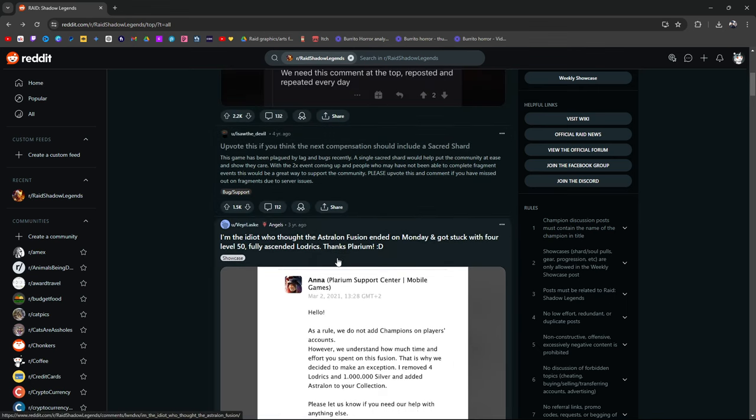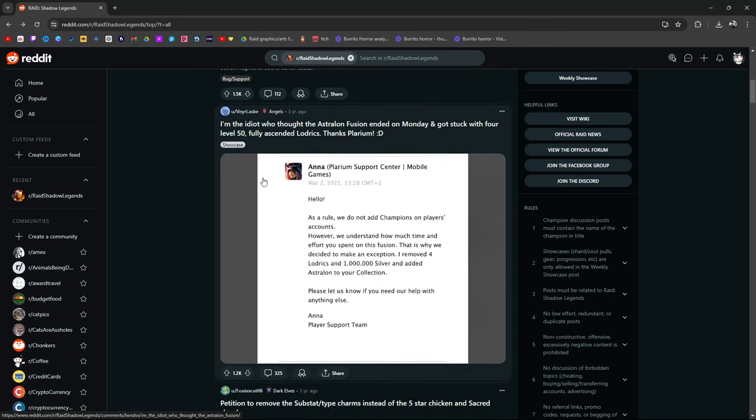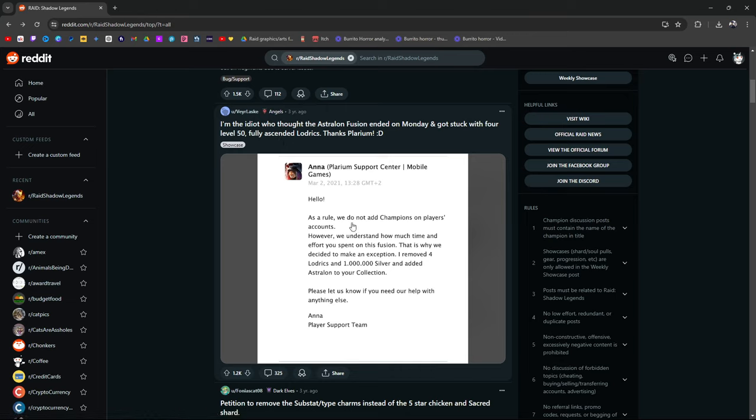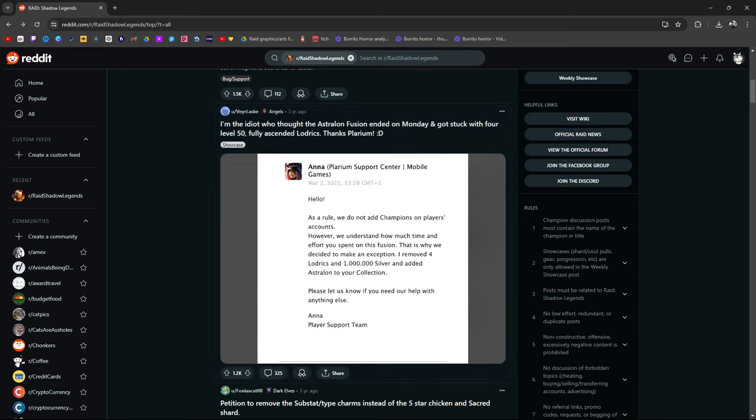I'm the idiot who thought the Astralon fusion ended on Monday, got stuck with four level 50 fully ascended Logics. Thanks Plarium. Anna from support: Hello, as a rule we do not add champions on players accounts. However, we understand how much time and effort you spent on this fusion. That is why we decided to make an exception. I removed four Logics and one million silver and added Astralon to your collection. Please let us know if you need help with anything else. That's awesome.